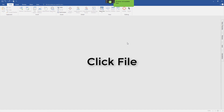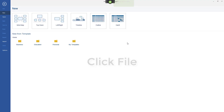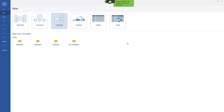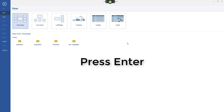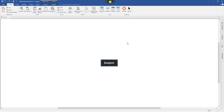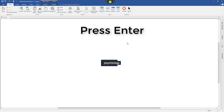Click File. Tab. Go Right To. Go Left To. Press Enter. Psychology. Press Enter.